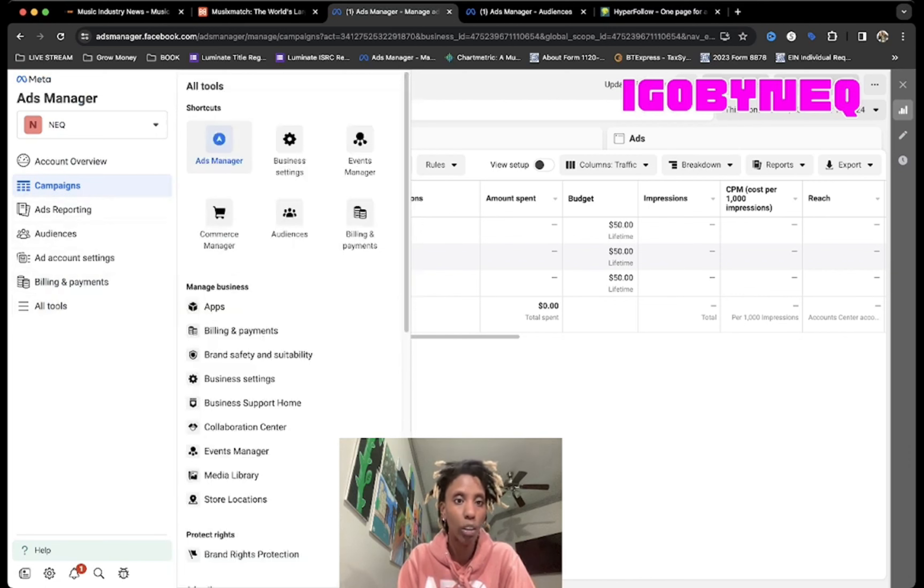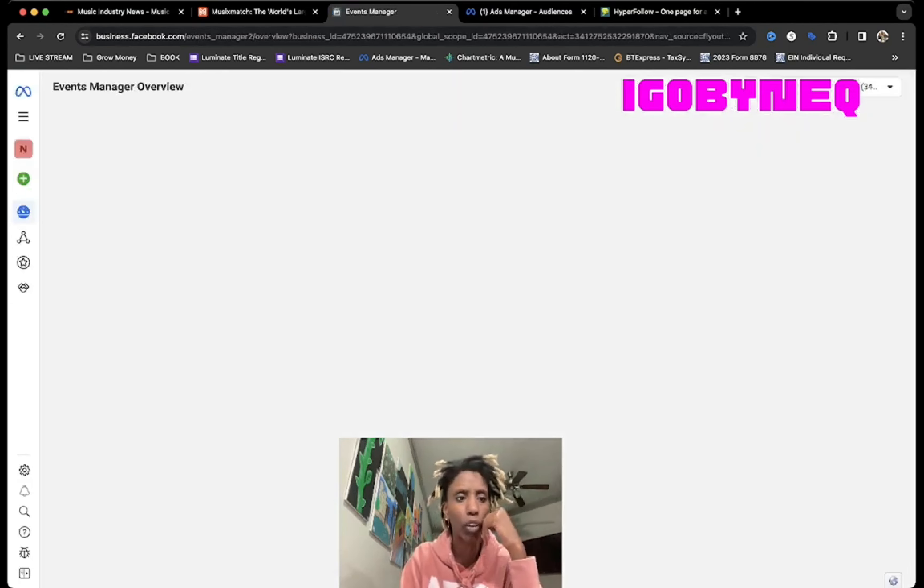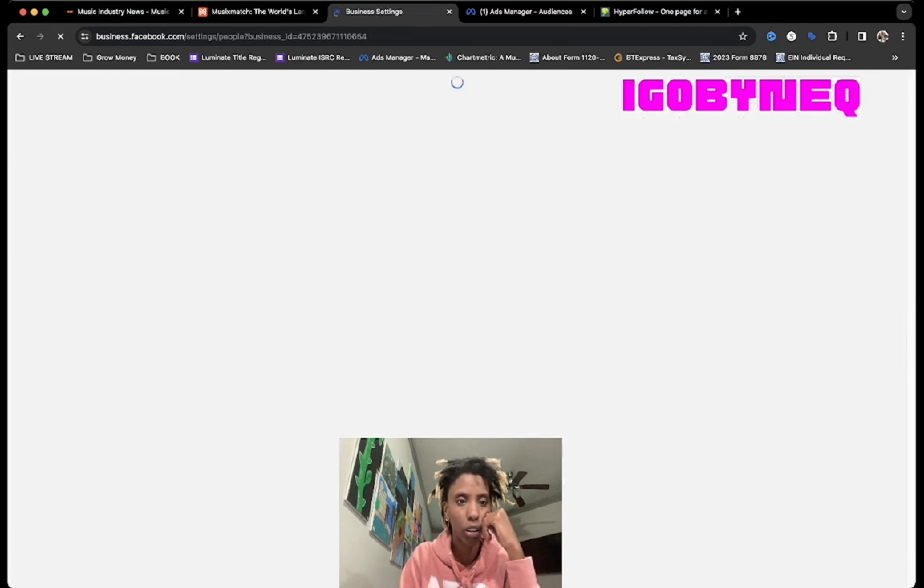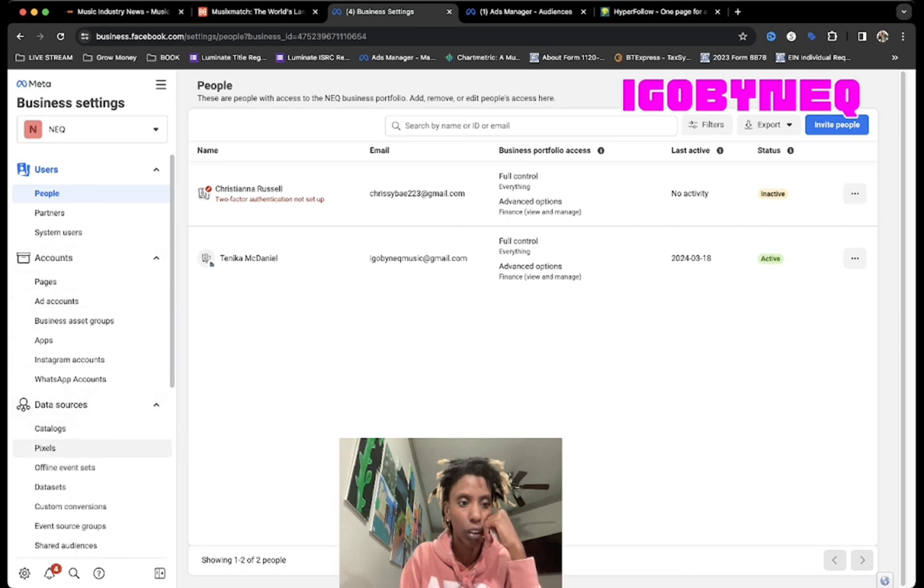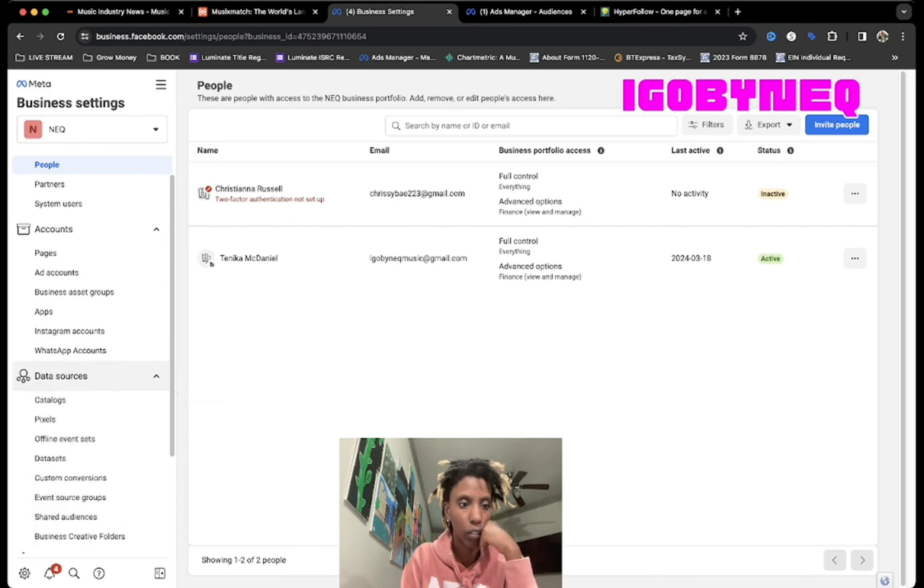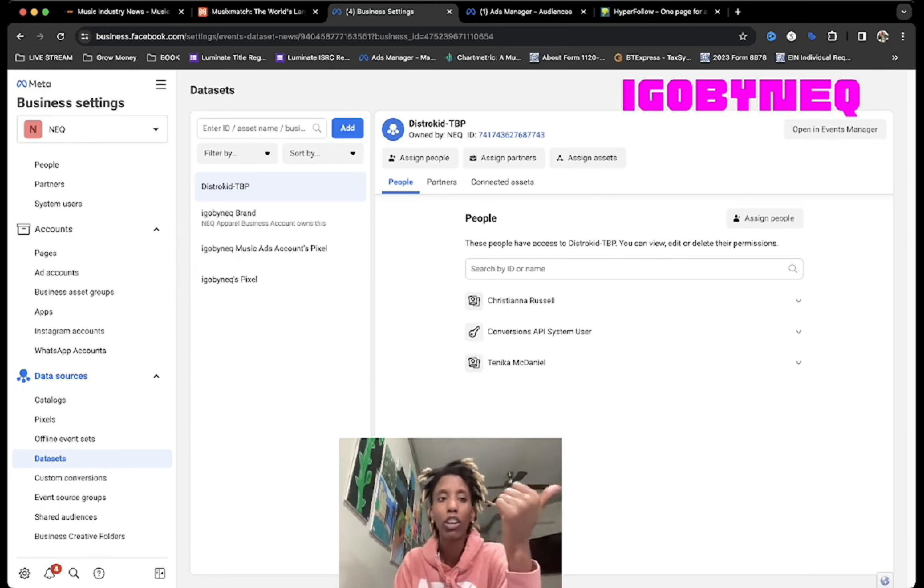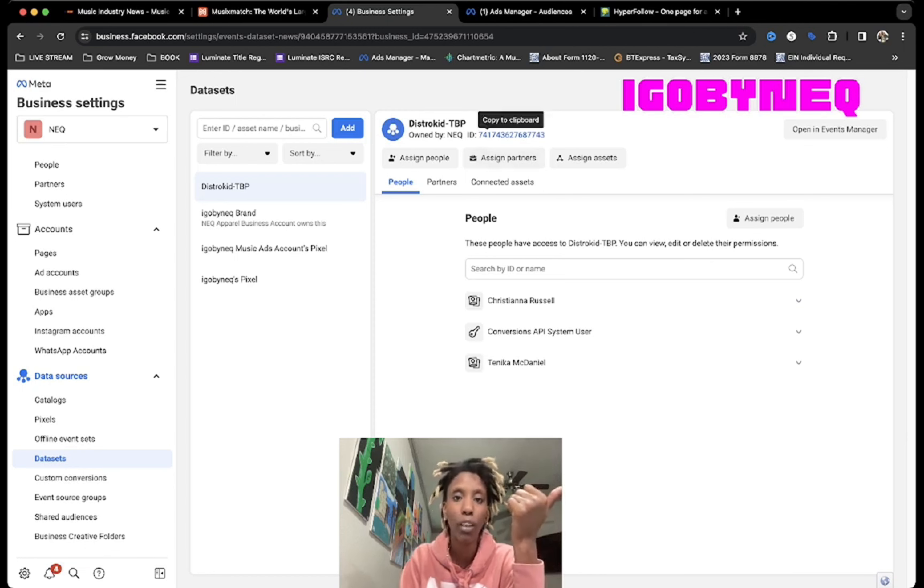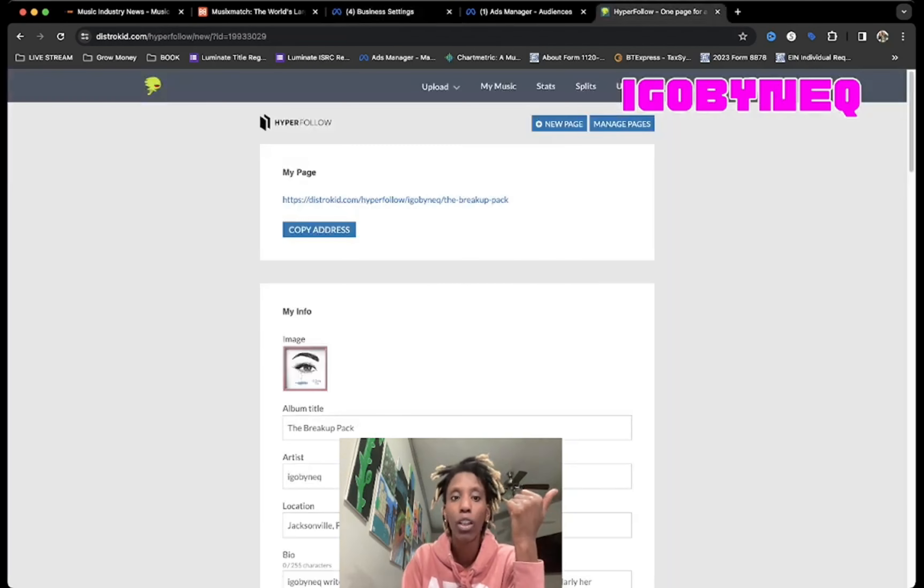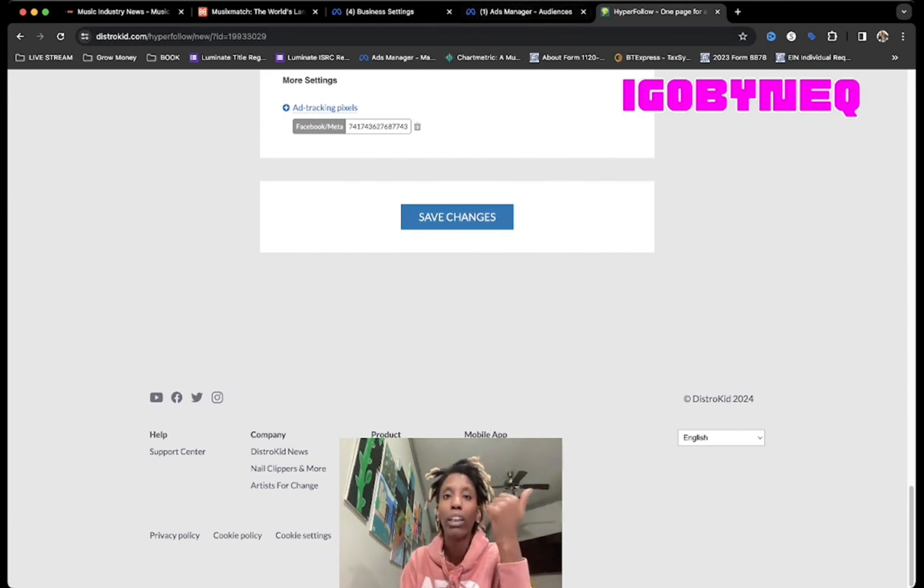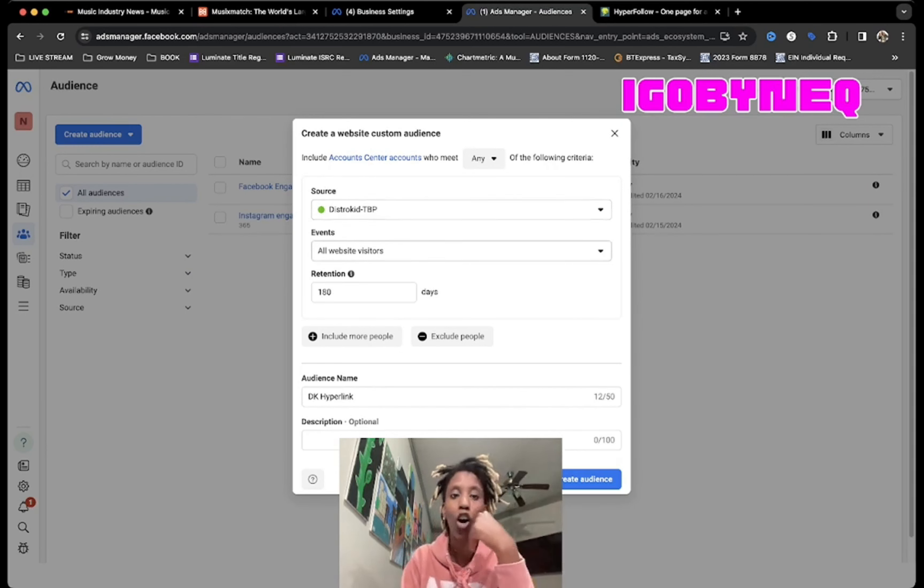Let's go to Events Manager, actually I'm gonna go to All Business Tools. All right, so here are my data sets. My first data set is DistroKid The Breakup Pack because that's the album that we have been promoting. You see this number right here, 7417, uh 7743, that's the number that we should have here. 7743, right. So that is the DistroKid Breakup Pack.